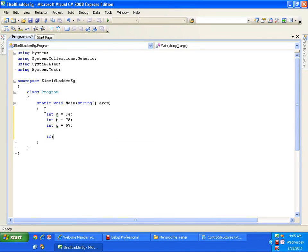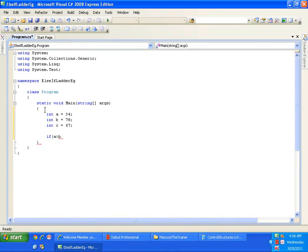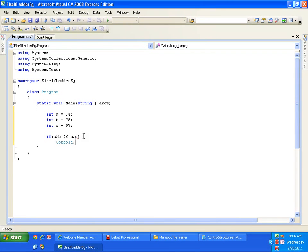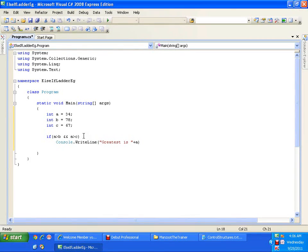Now I will start checking the conditions. If A is greater than B — I need to check two conditions here: A must be greater than B and A must be greater than C. Then we say that A is greater. To check both conditions in a single if, I need to use the logical AND operator. If A is greater than B and A is greater than C, then I will say console.WriteLine — Greatest is A.